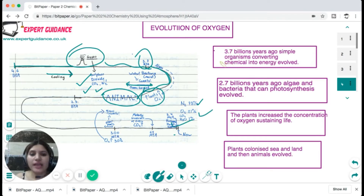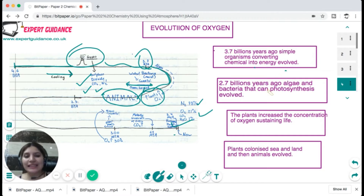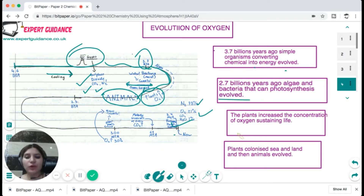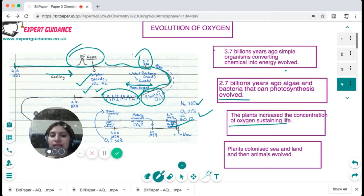Around 3.7 billion years ago, simple organisms like bacteria that convert chemicals into energy evolved. Around 2.7 billion years ago, algae and bacteria that could photosynthesize evolved. Then plants evolved, increasing oxygen concentration and sustaining life. Plants colonized the sea and land, and then animals evolved.